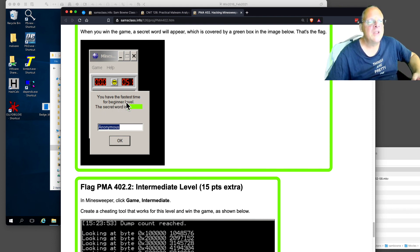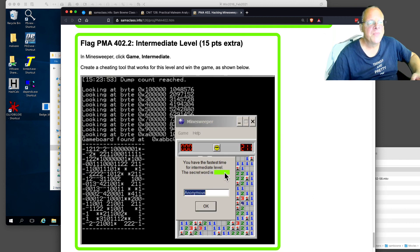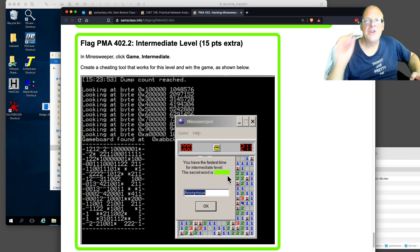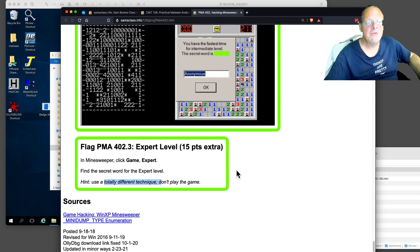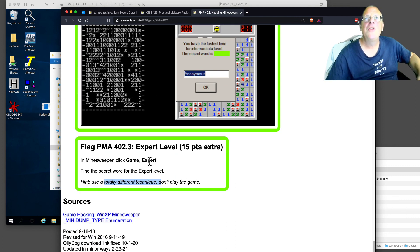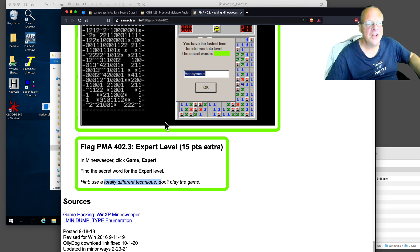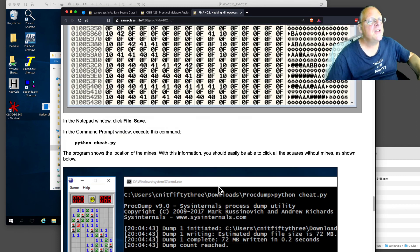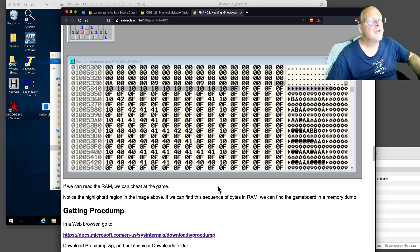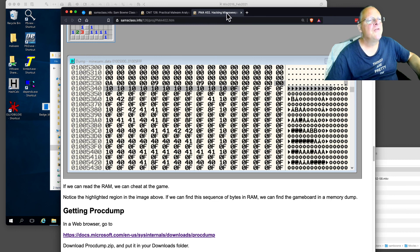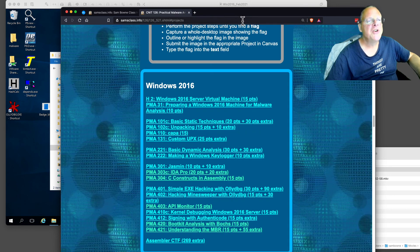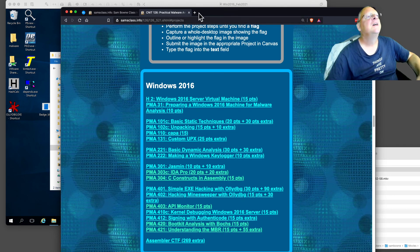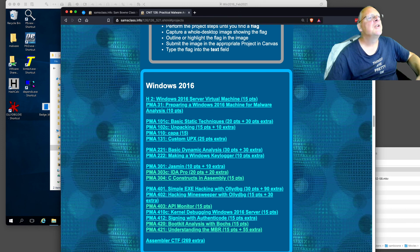When you win with the fastest time, it'll tell you a secret word. And when you win this one, you'll get another secret word. And there's also a secret word for the advanced, the expert level. But I don't think there's any way to get there by playing the game. You're going to have to find it another way. So anyway, I think this whole thing is extra credit. But there you go. That's another fun bit of practice reverse engineering Windows games. So I'm going to stop this one.